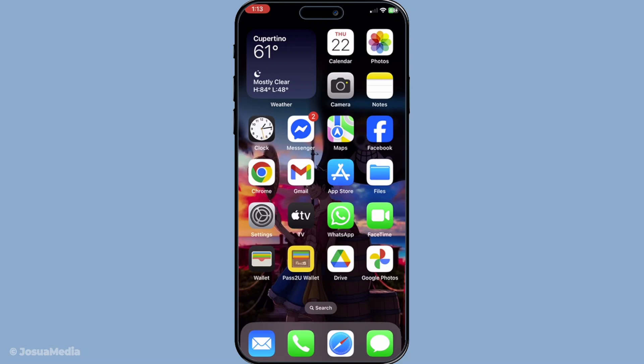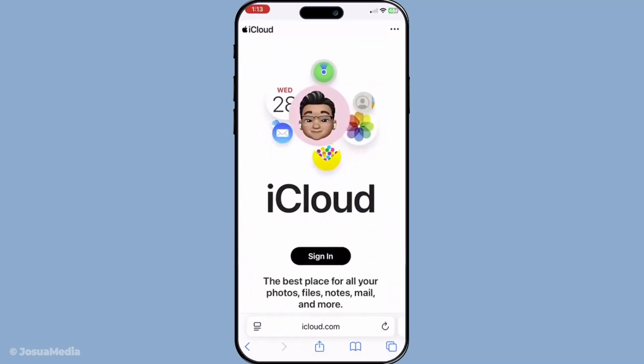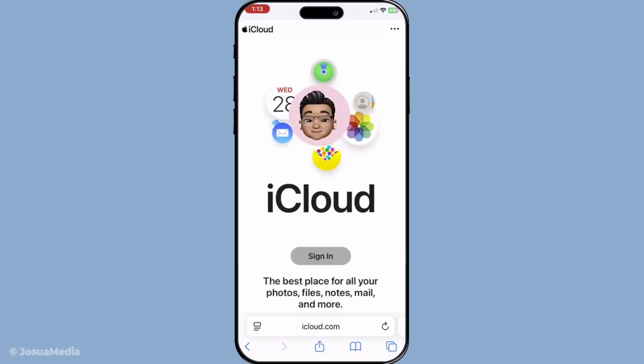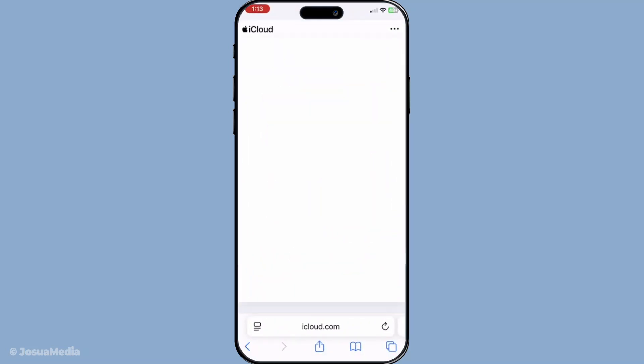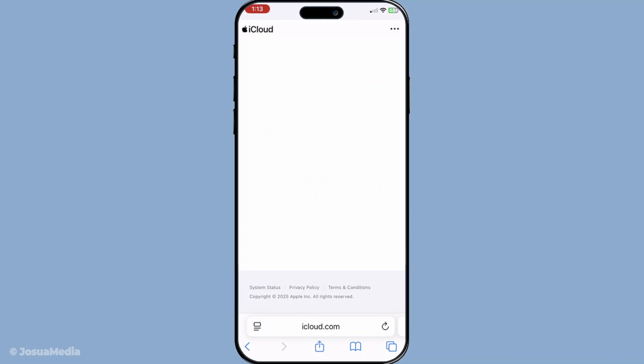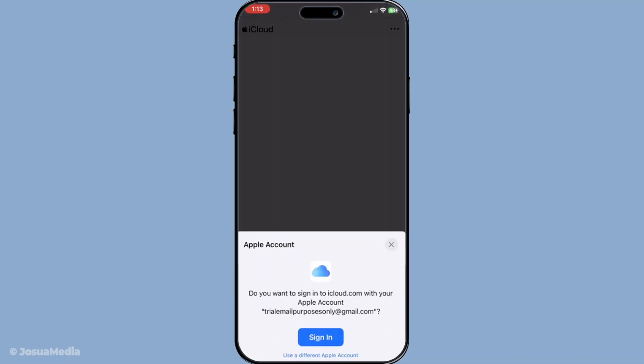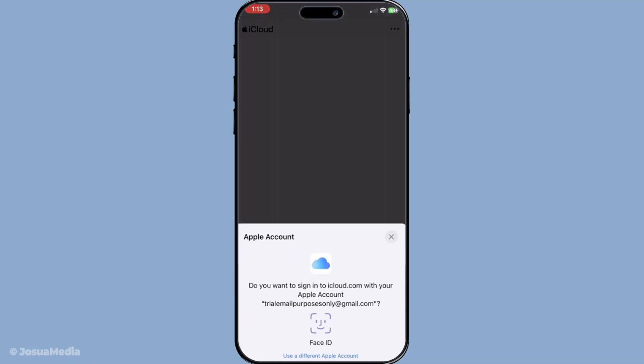Next, you'll need to gather all the data from the account you're planning to retire. Start by heading over to iCloud.com and logging in using your soon-to-be-old Apple ID. Once you're in, you'll want to download all your critical information. This includes files such as your photos, contacts, notes, and any other documents or media you might have stored there.